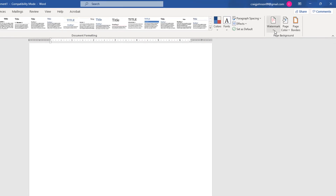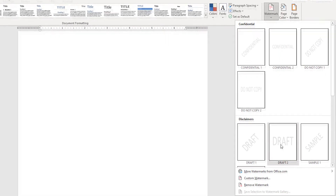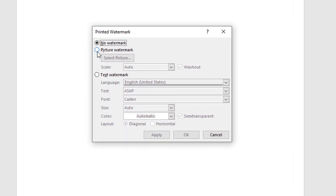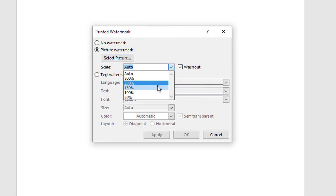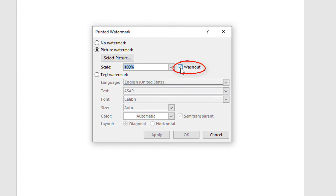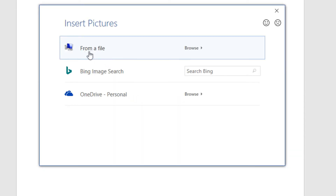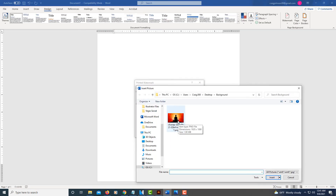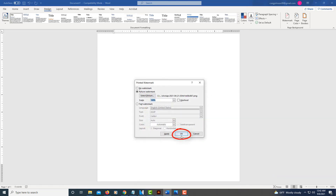Now I'll go back up to Watermark and repeat the steps. I'll go down to Custom Watermark, click on Picture Watermark, and change the Scale to 100%. I'll uncheck the Washout to show you what it looks like when it doesn't have a washout. I've got it unchecked now. Then I'll click on Select Picture, click on From a File, select my picture again, and click Insert. Then I'll click OK.